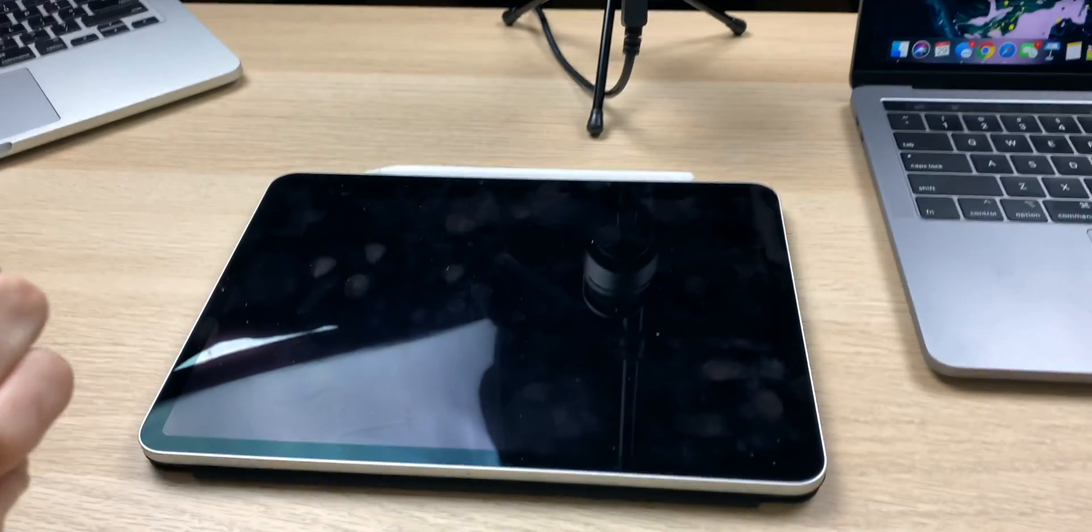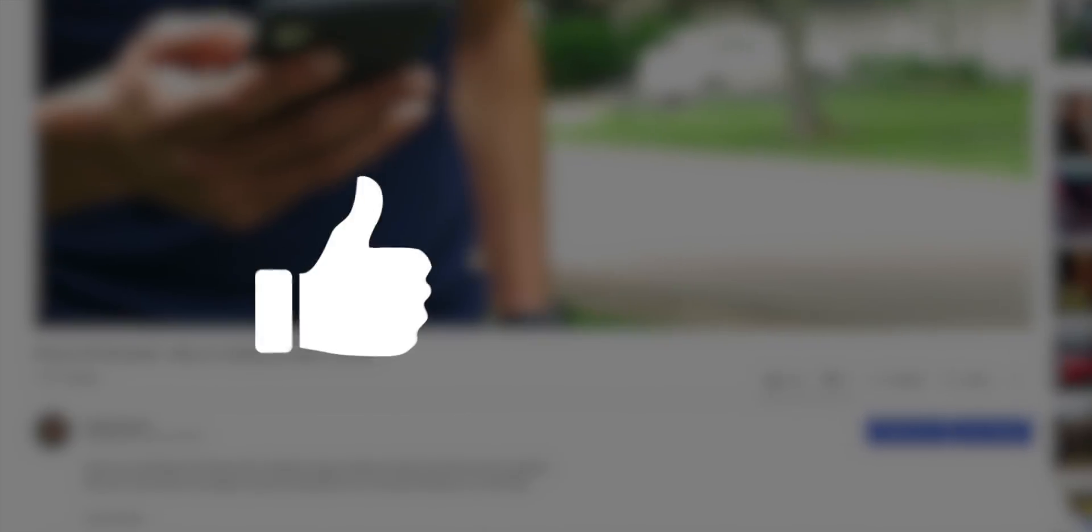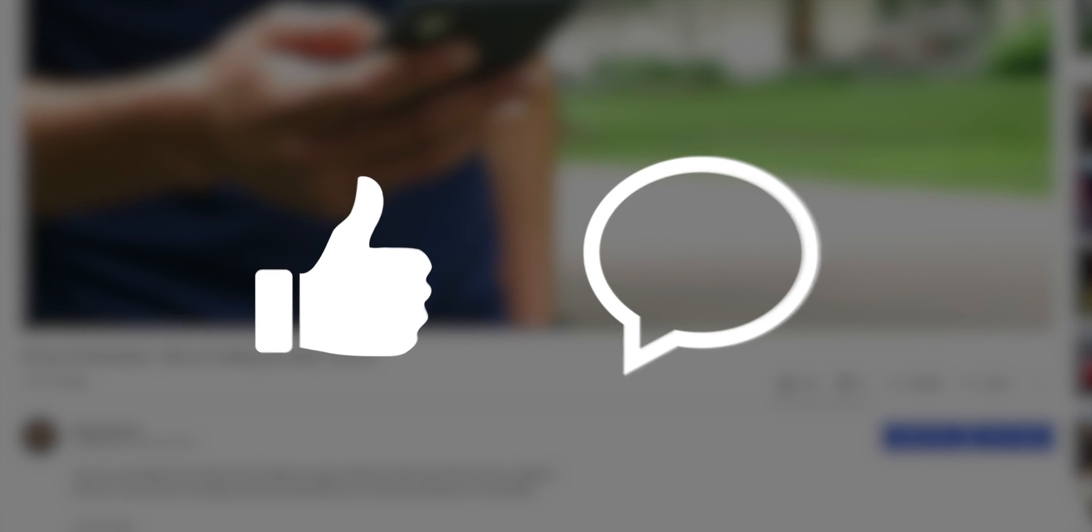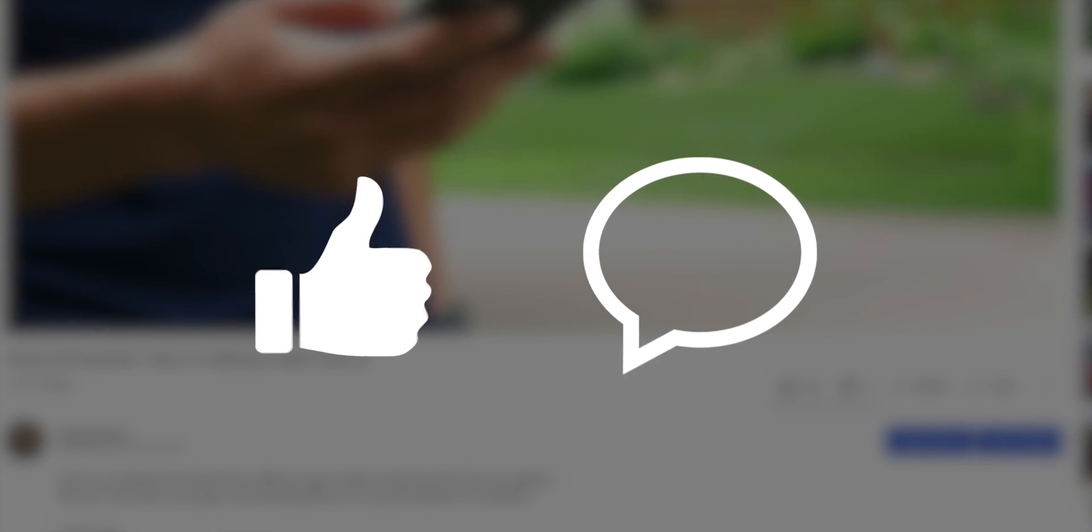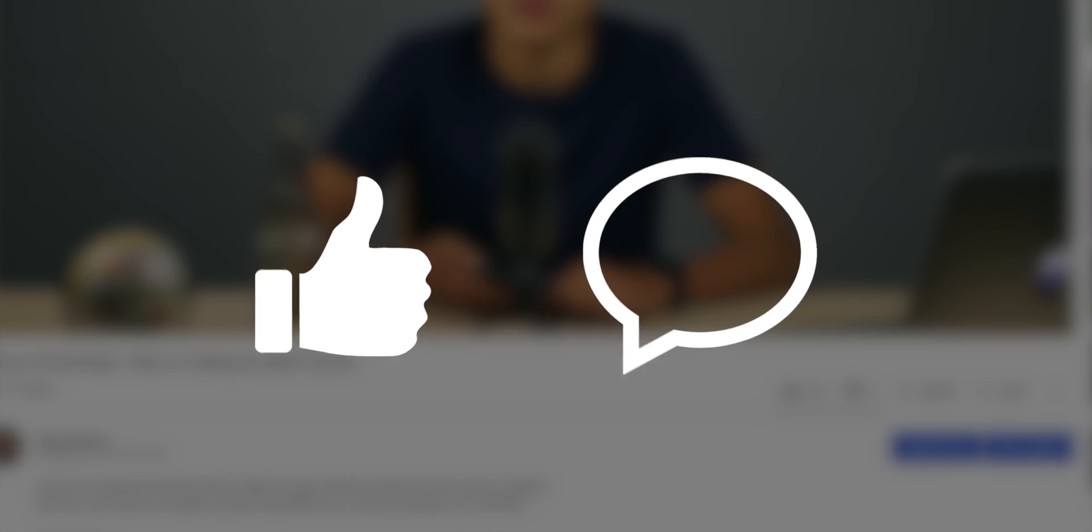But before we continue, I'd really appreciate it if you'd leave a like on this video, comment if you have any questions, suggestions or opinions, as the algorithm likes that and will help push my content to more people.